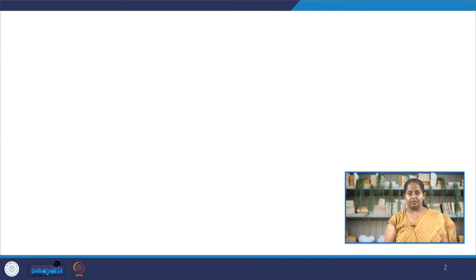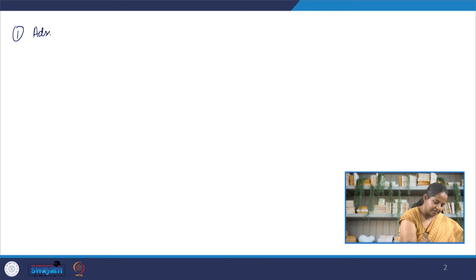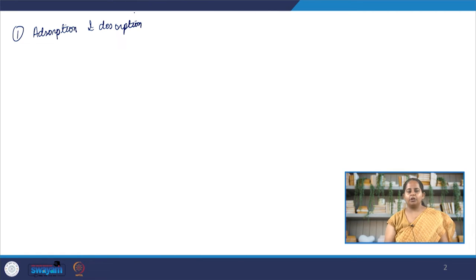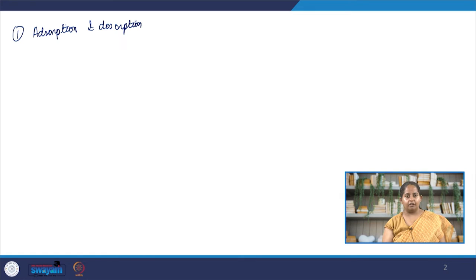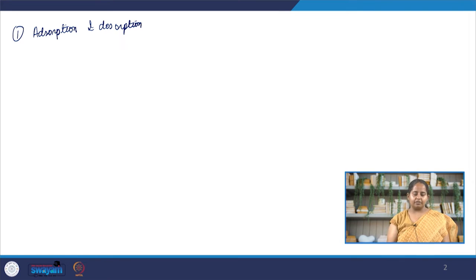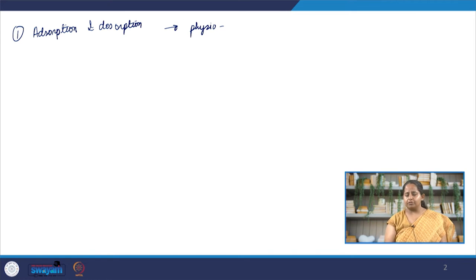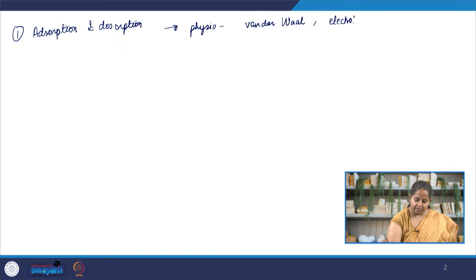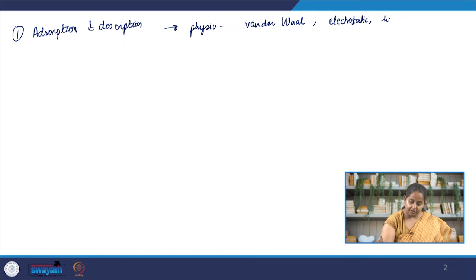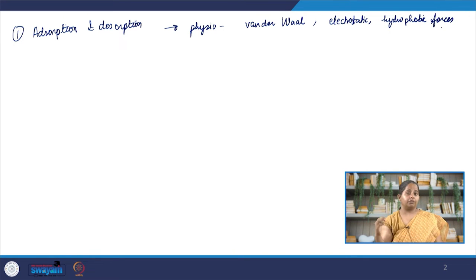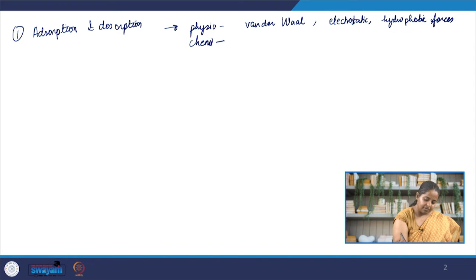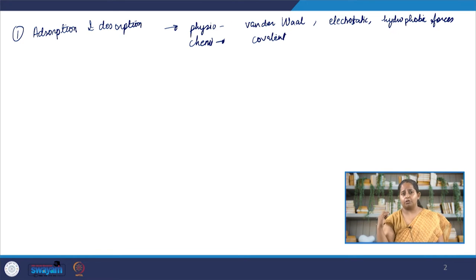The first one we are going to look at is adsorption and desorption. At this stage, you are probably aware of what adsorption is and how it differs from absorption, which is moving from one phase to another. Adsorption and desorption can happen for two driving reasons. One is physisorption, which happens due to mostly physical forces such as hydrophobic forces, van der Waals forces, and electrostatic forces. The other driving cause is chemisorption, which is typically when there is a covalent bond that forms between the adsorbate and adsorbent.